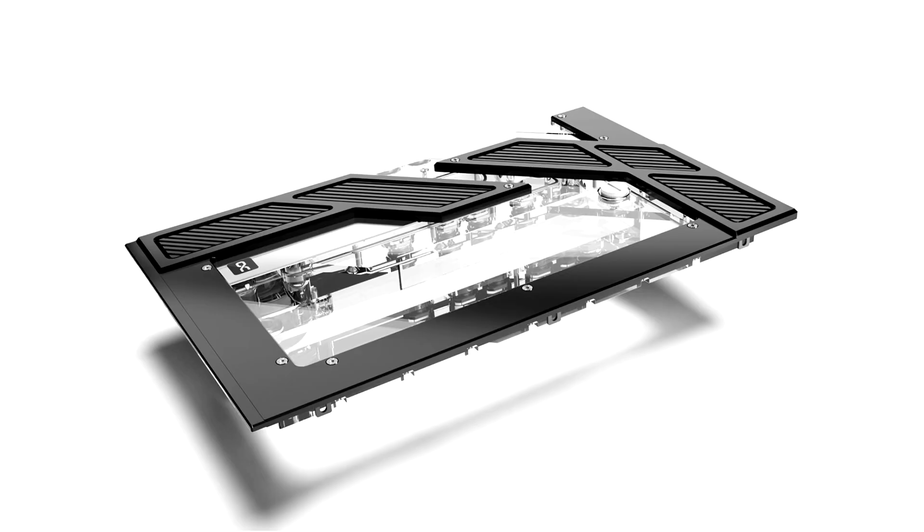AlphaCool Intros Apex Distro Plate Y60 for Height Y60 Case. Specially designed for the Height Y60, AlphaCool launches the new Apex Distro Plate for the Height Y60, providing an optical upgrade for this case.